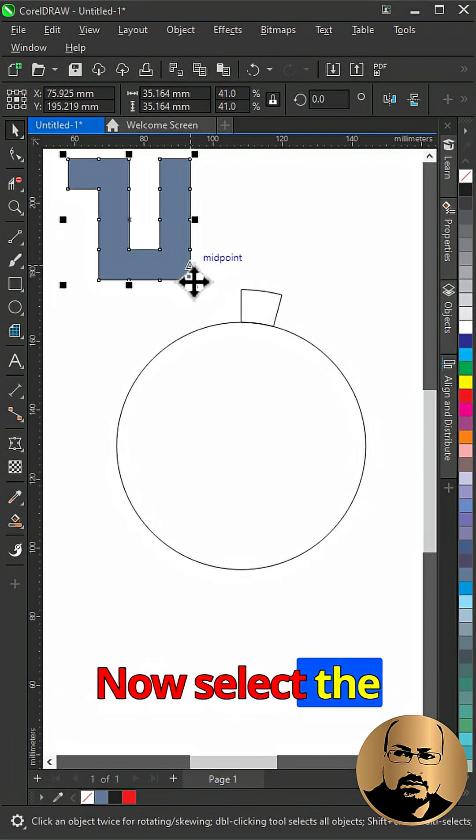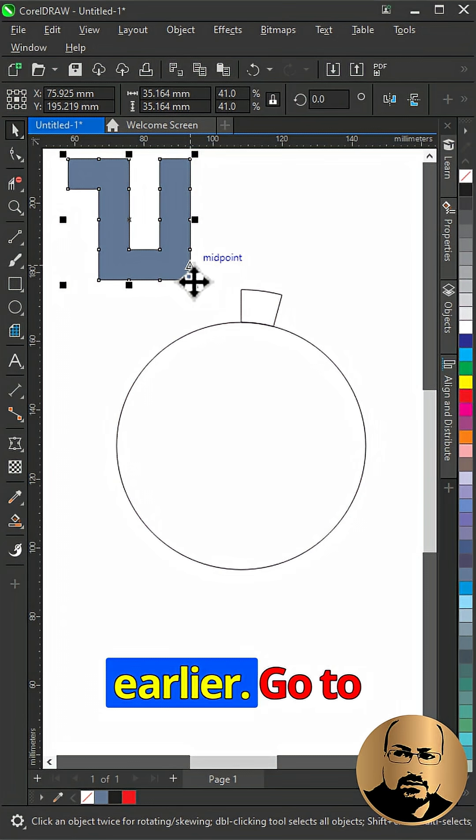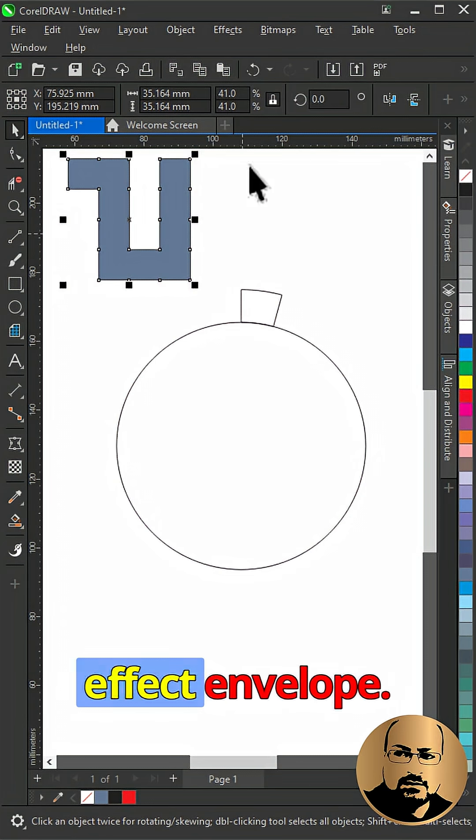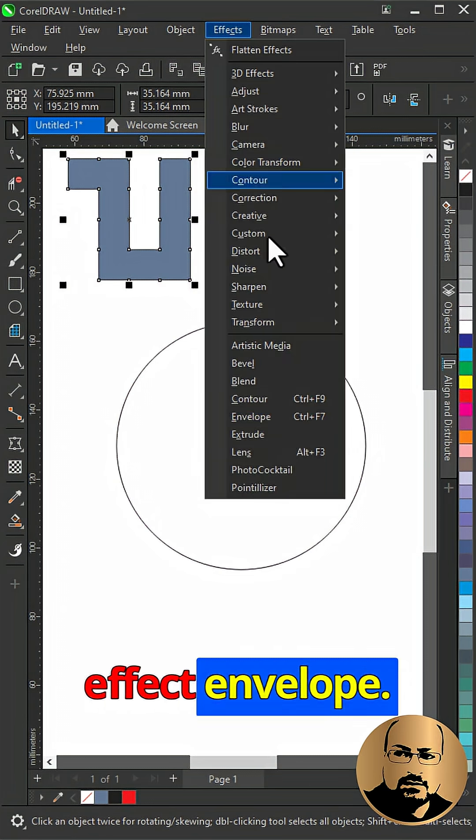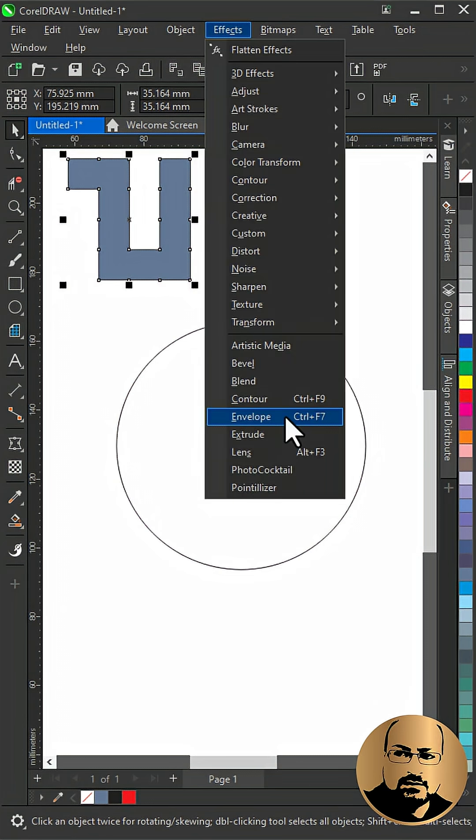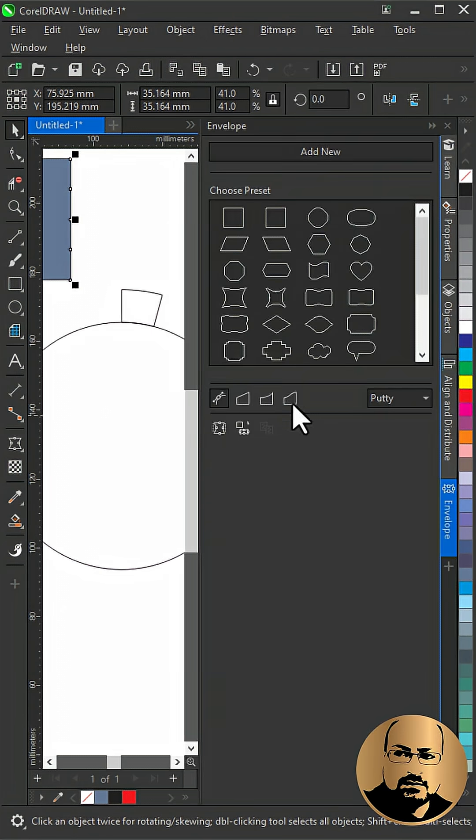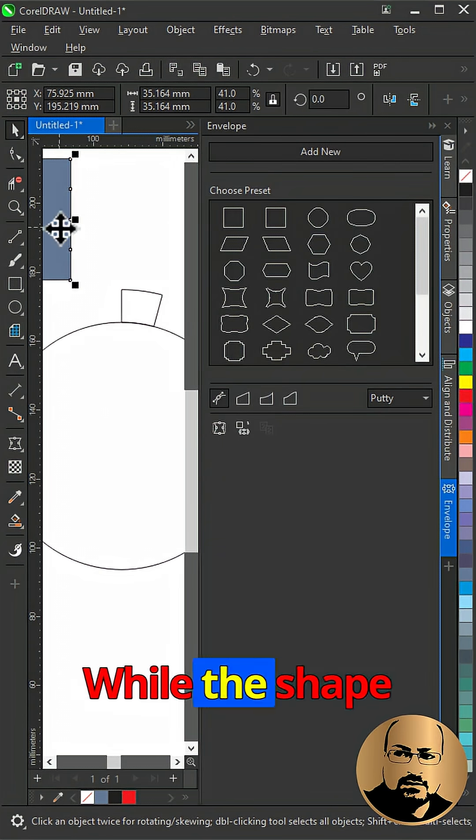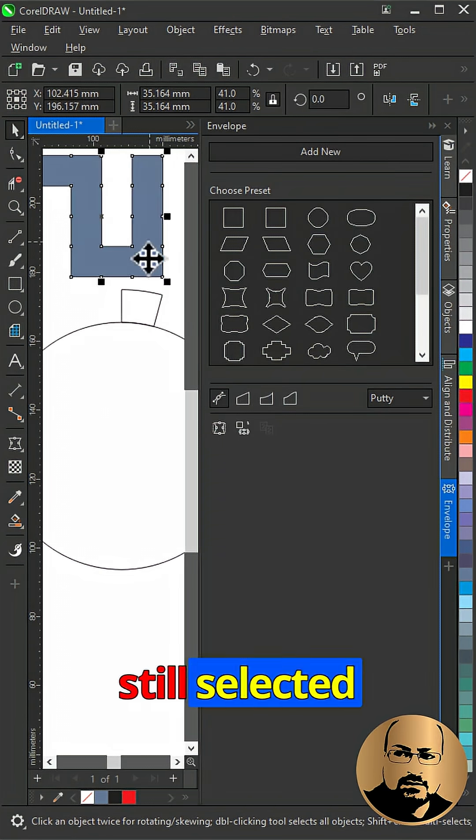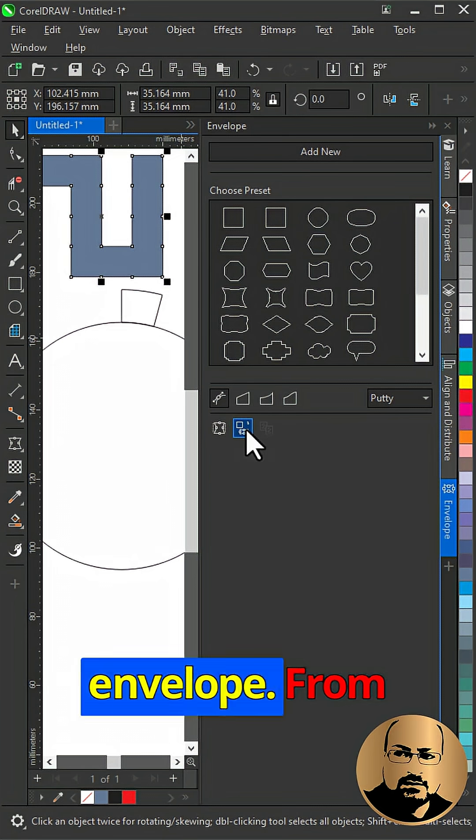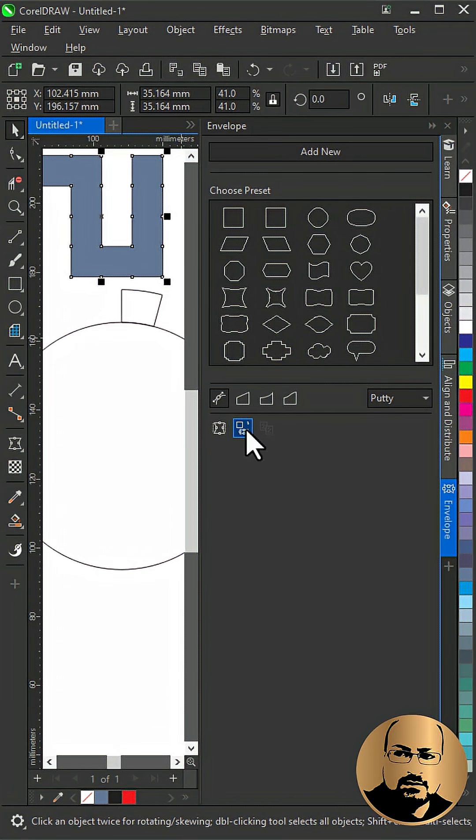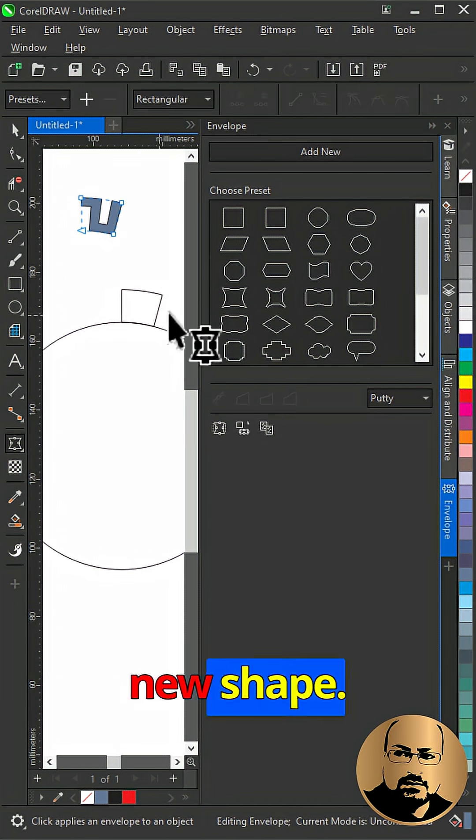Now select the one we created earlier. Go to effect envelope. While the shape is still selected, click create envelope from. Click over the new shape.